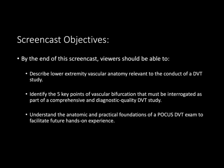We're then going to break this down into the five key points of vascular bifurcation that absolutely need to be examined and interrogated in order to conduct a complete and diagnostic quality DVT study.